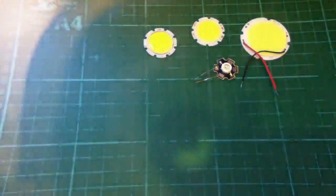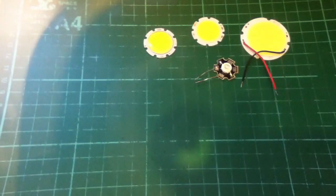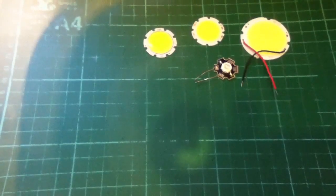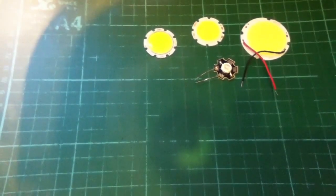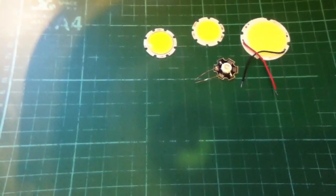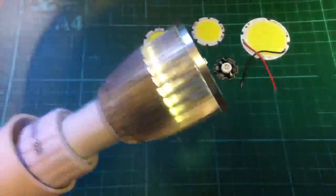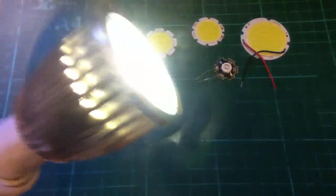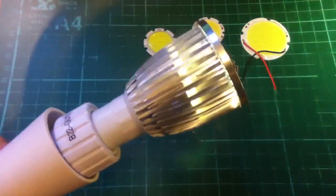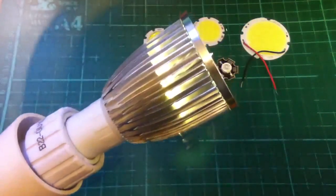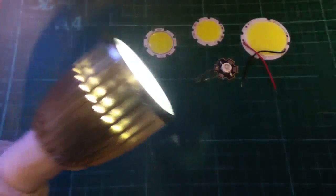So, let's put it in the GU10 holder and see what it looks like. OK, well, it's bright, it's everything you'd expect from a 5 watt, very difficult to get that across on camera.